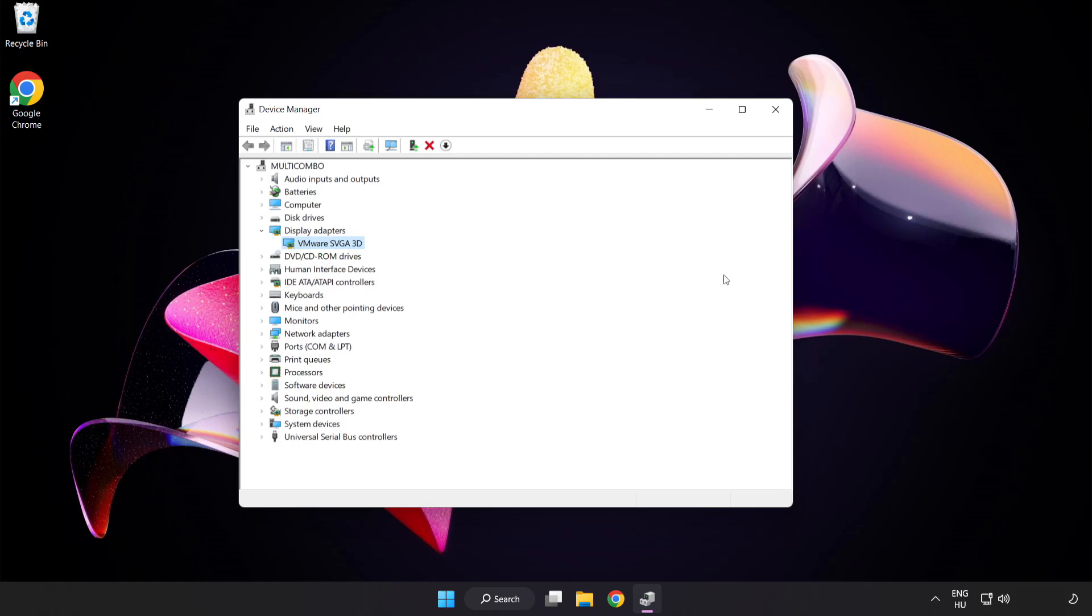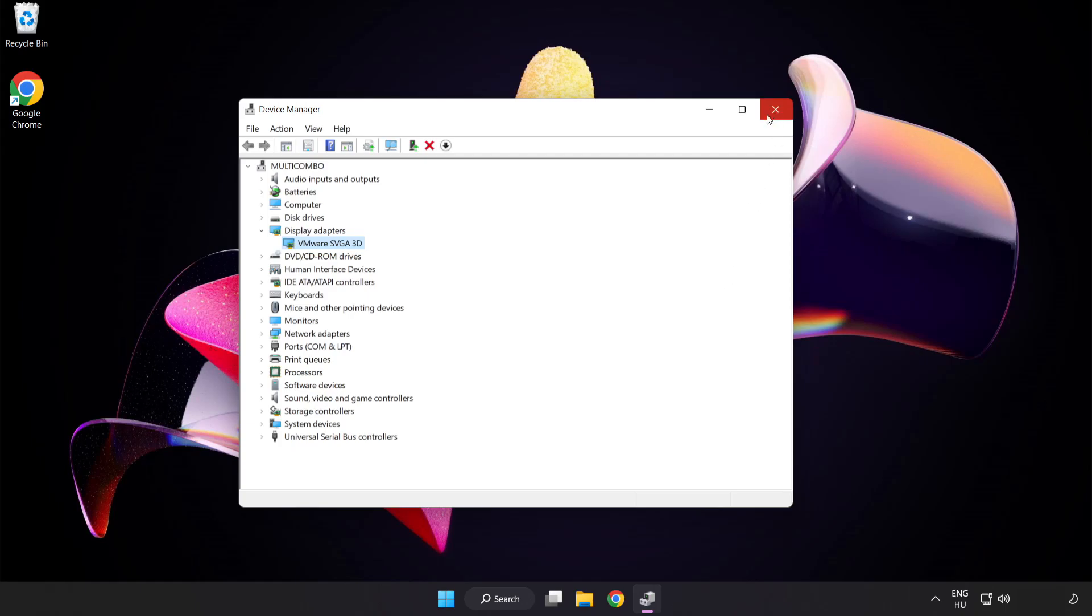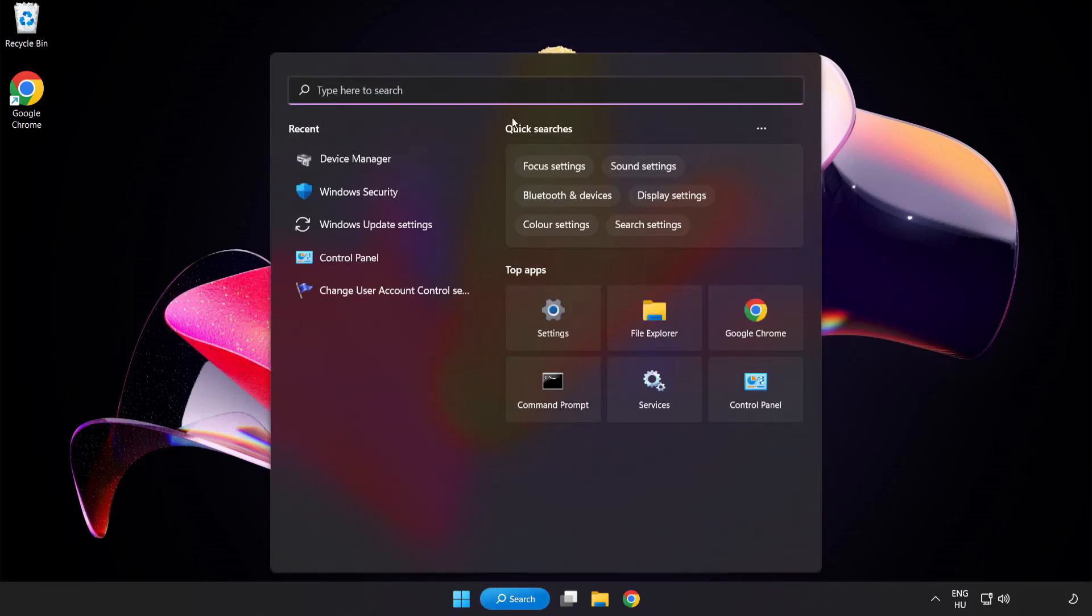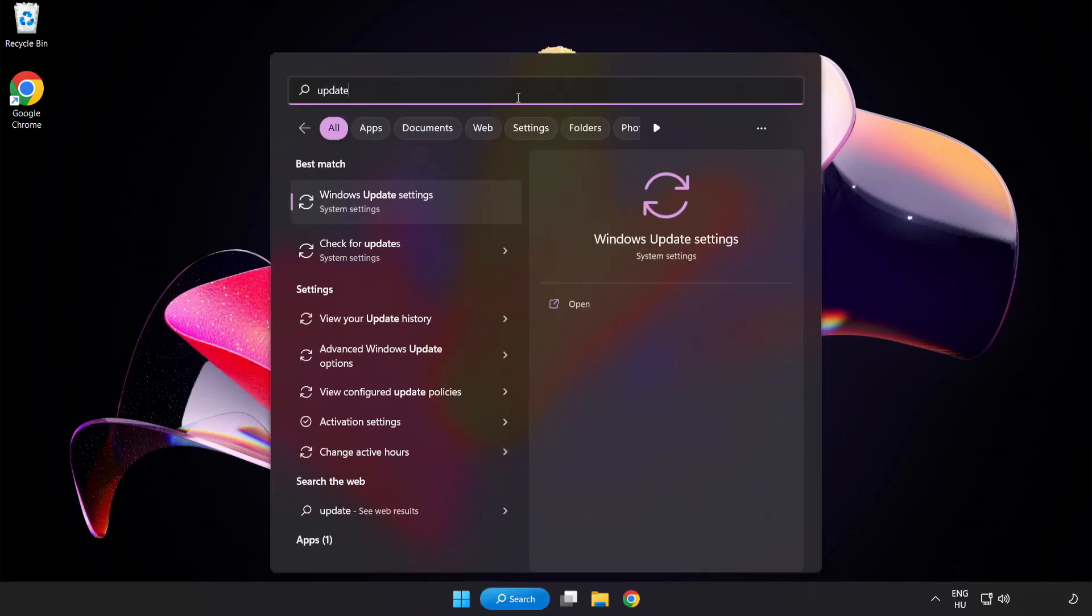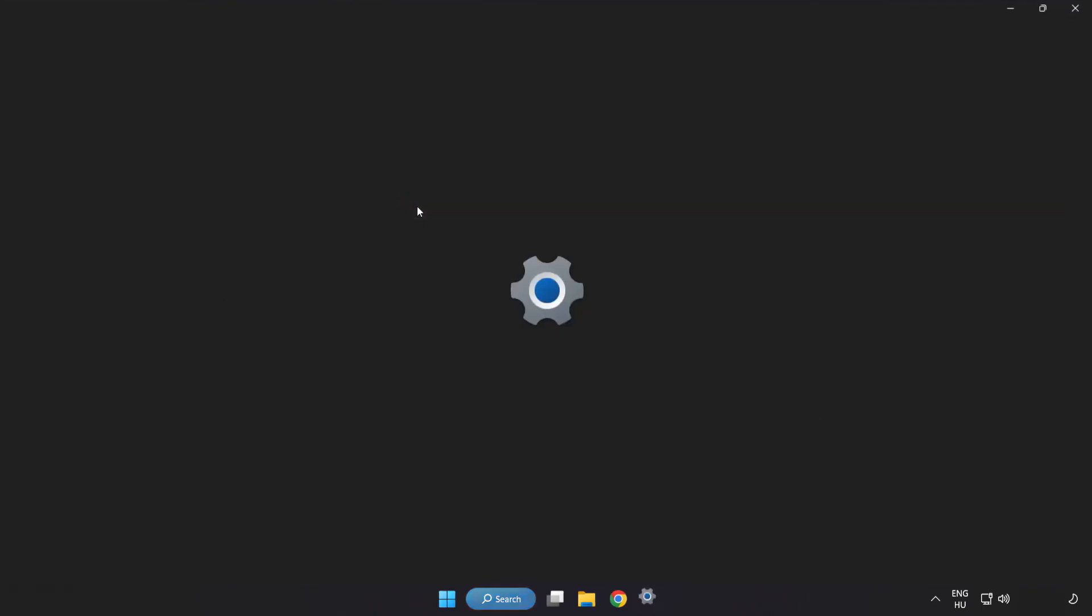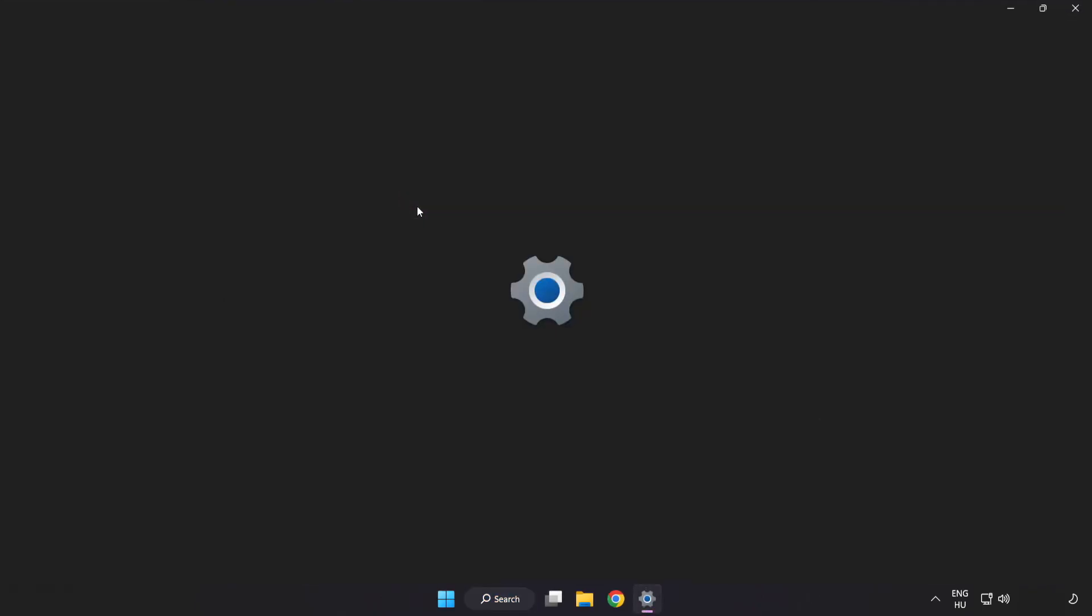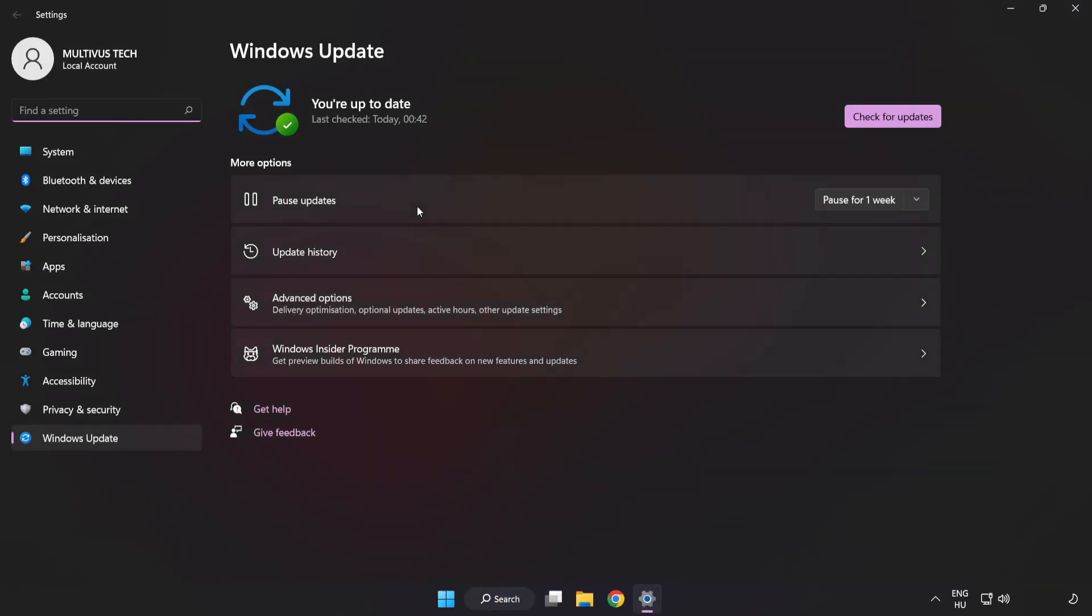Close the window. Click the search bar and type update. Click Windows update settings. Click check for updates.